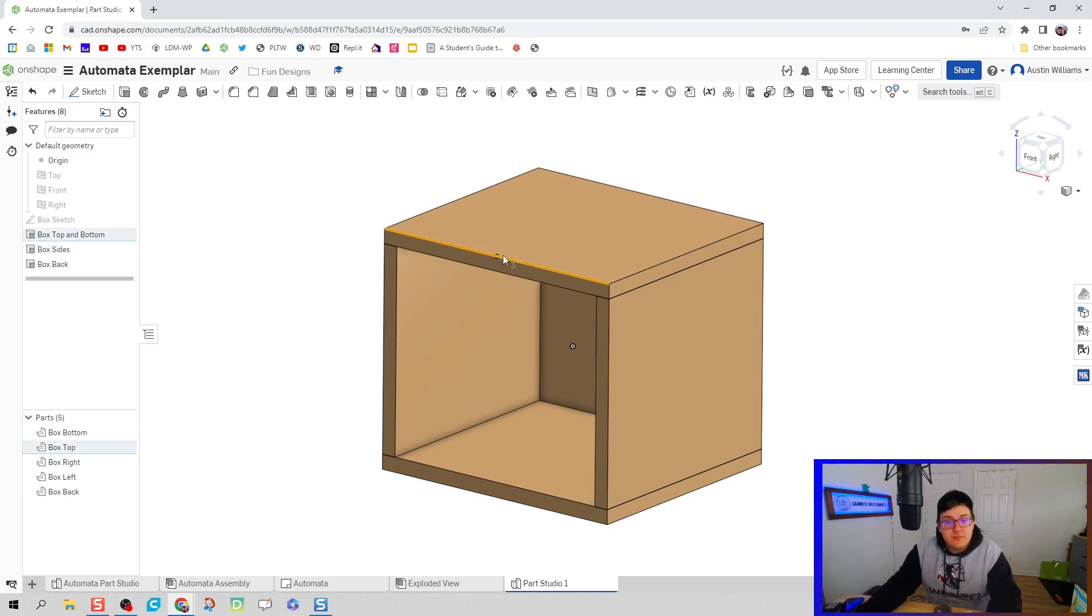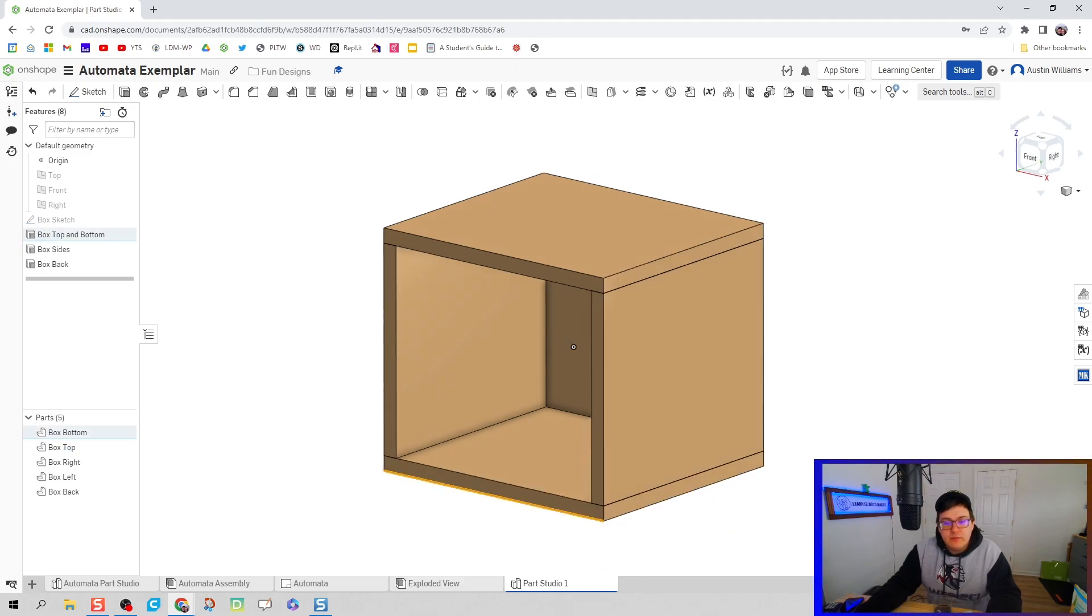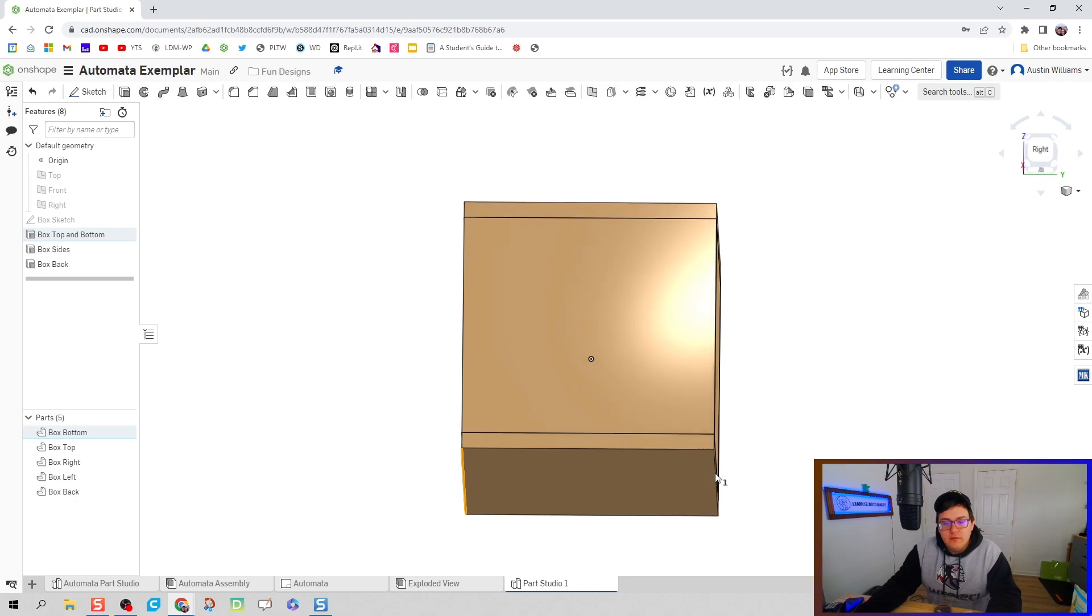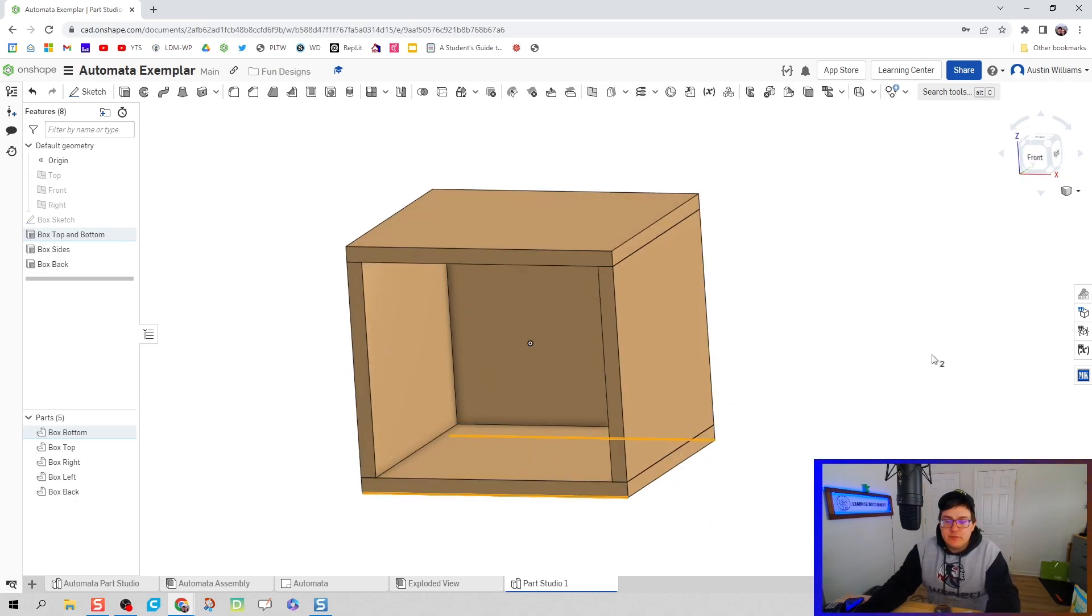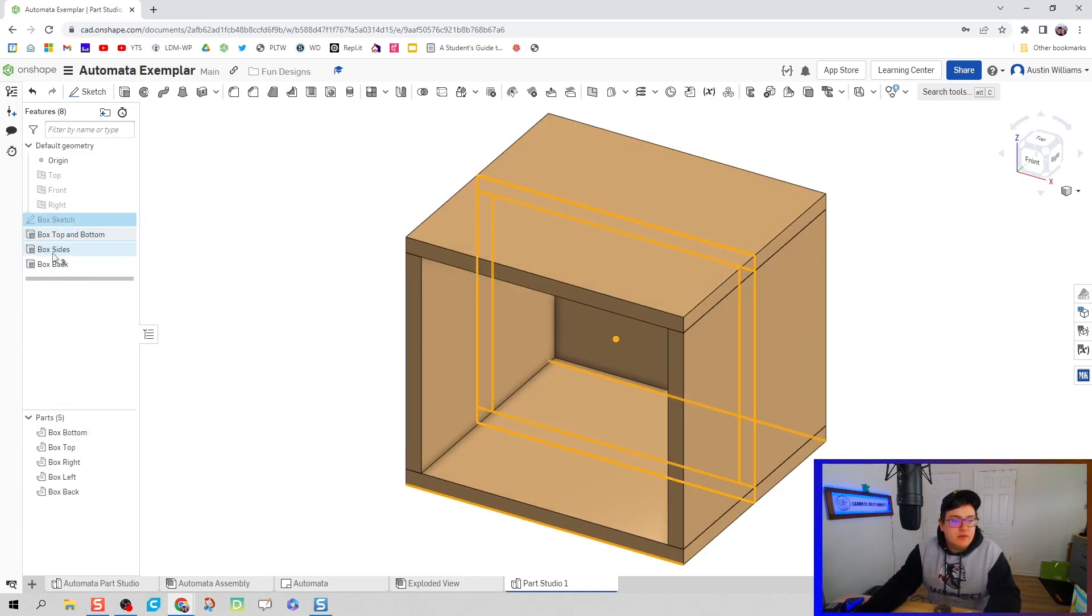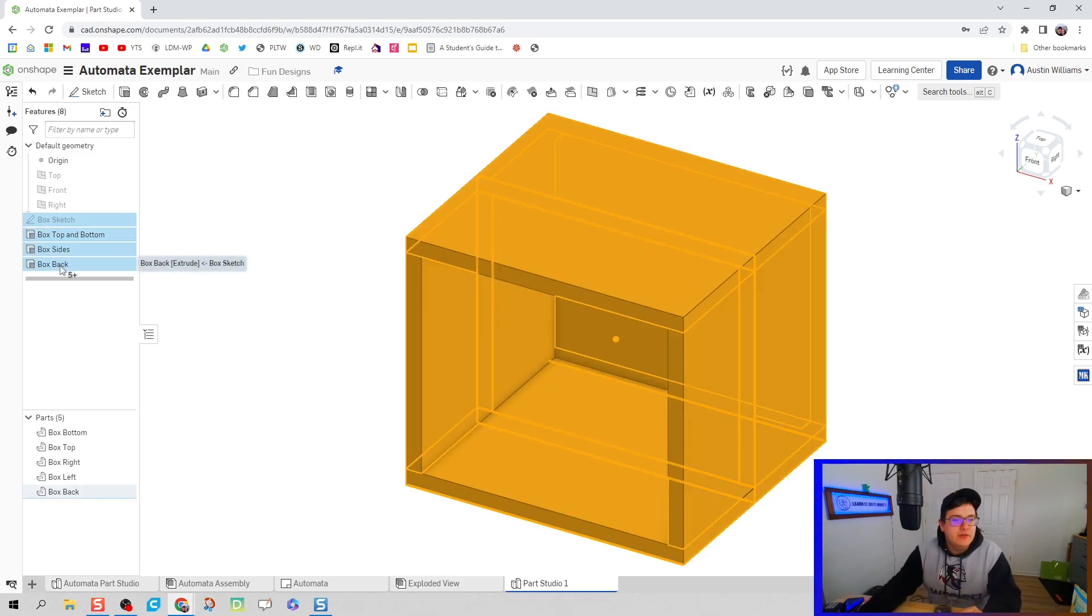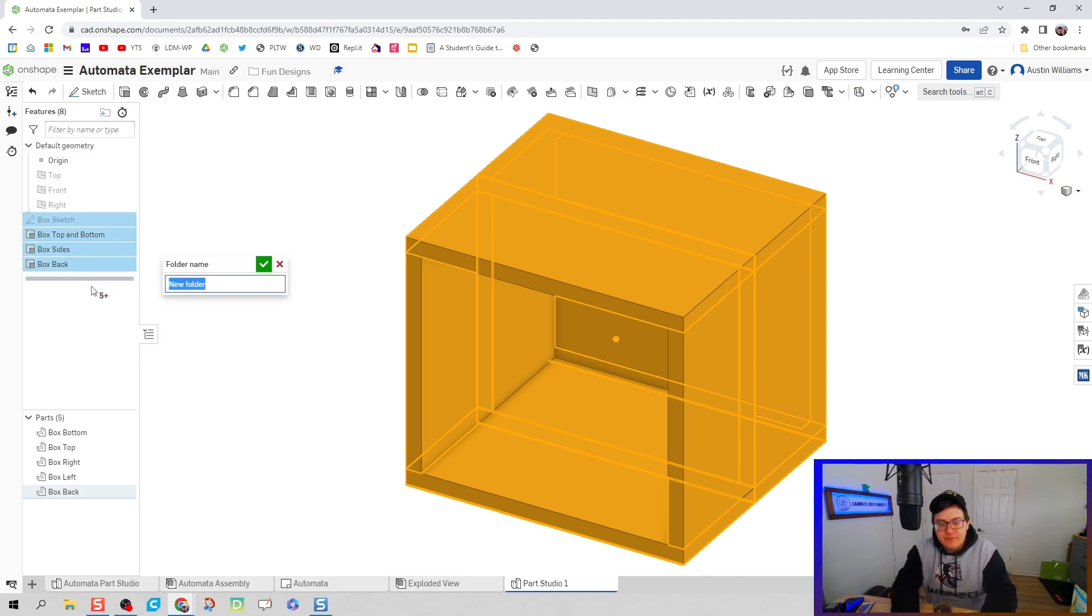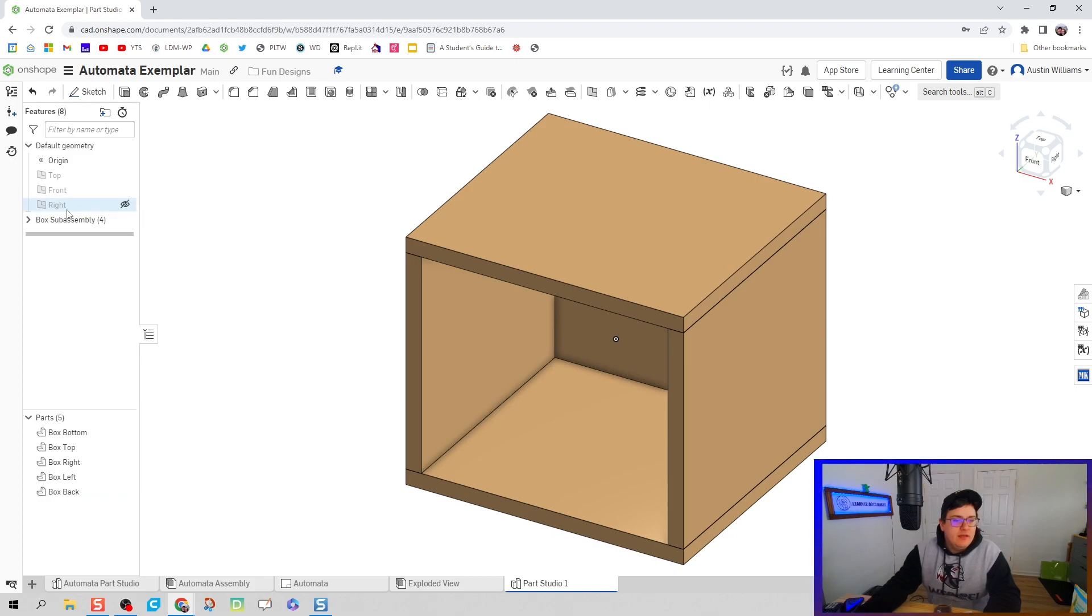This looks good so far. I'm going to check my dimensions. We're four and a half wide. We are four tall. And we are four deep. Sweet. This looks good to me. I now want to, before I move on, clean up my workspace. So notice how all of these commands that dealt with the box, we actually don't need anymore, at least right now. So I'm going to highlight them all, right click, and add selection to folder. And we're going to call this box sub assembly. And we just created our first folder for our first sub assembly.